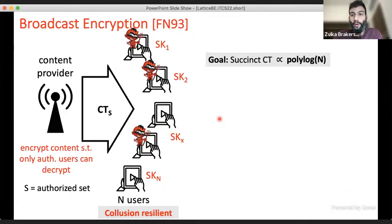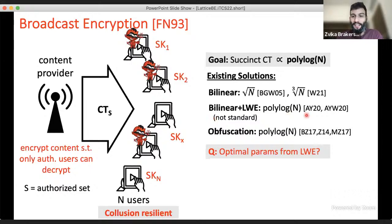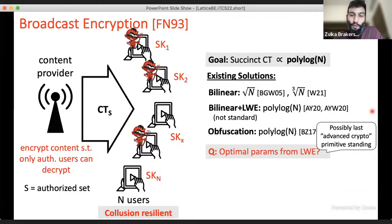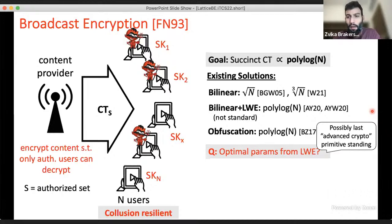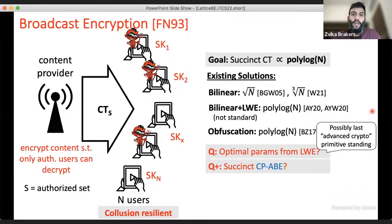There are known solutions, but none are provably secure under a post-quantum assumption. We want resilience against quantum attacks, and a popular approach is to rely on lattice assumptions — specifically learning with errors. Many advanced cryptographic primitives have been solved this way, yet broadcast encryption seems to elude us. We don't know anything better than trivial from LWE, making this an outstanding open problem short of obfuscation.